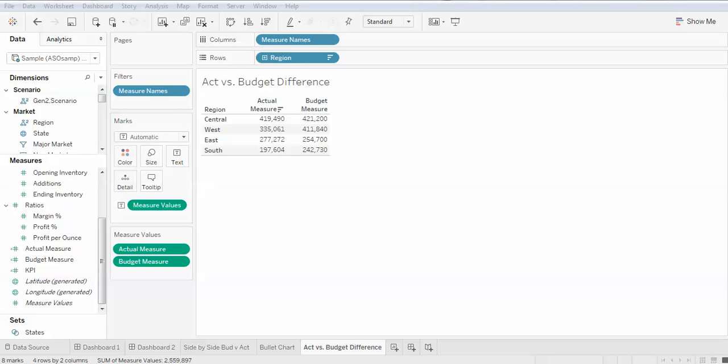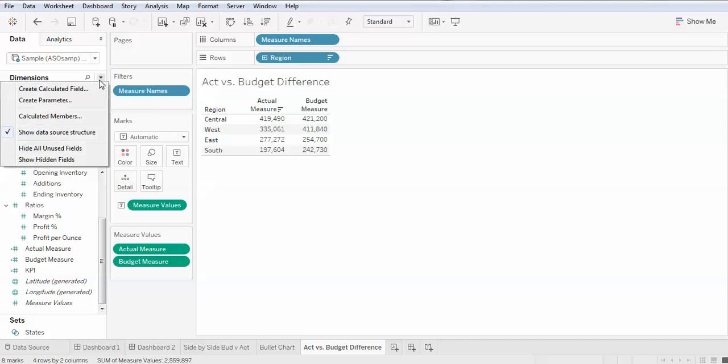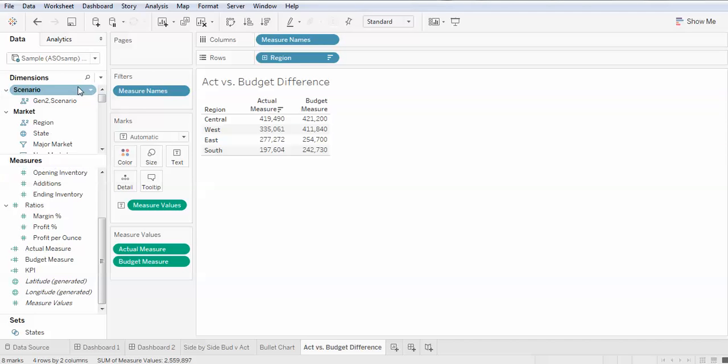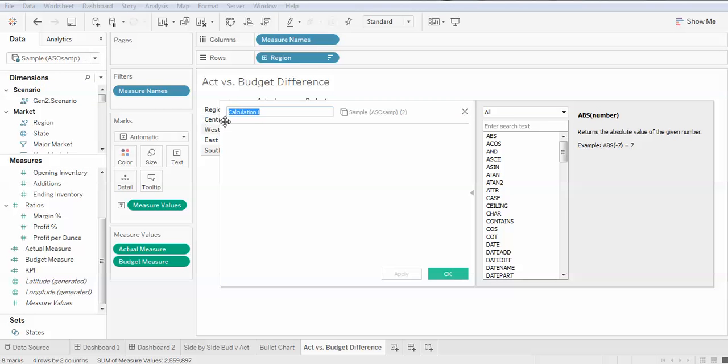To do this, simply create a calculated field showing the difference between actual and budget. So create a calculated field and give it a name.